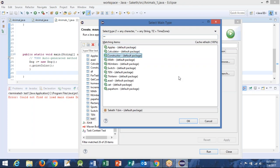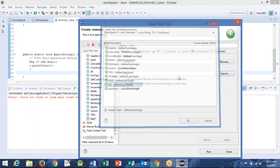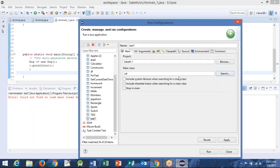OK, so I see — you see Dog. I see so many of them in the default package. OK, so can you just run this Cat? Select this — select Cat. OK, now please run it.